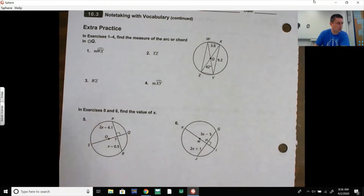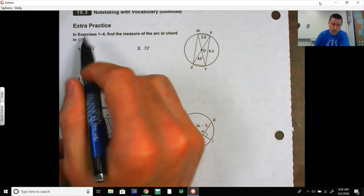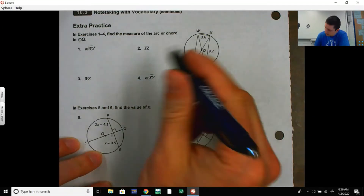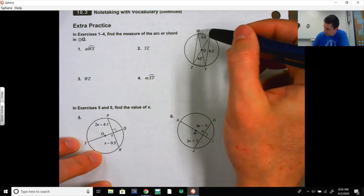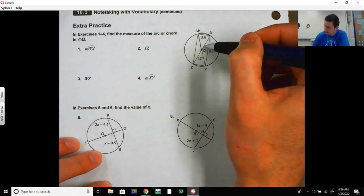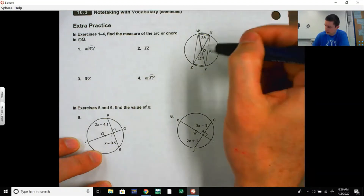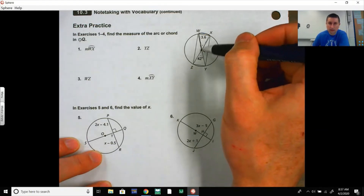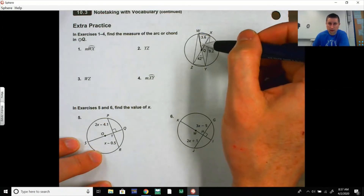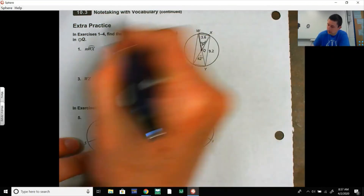Now exercises one through four: find the measure of the arc or chord in circle Q. For the measure of arc WX, you need the central angle that intercepts it. The only degree measure given is 42 degrees, and that angle is a vertical angle — opposite to the angle intercepting arc WX — so this angle is also 42 degrees. Therefore the measure of arc WX is 42 degrees.